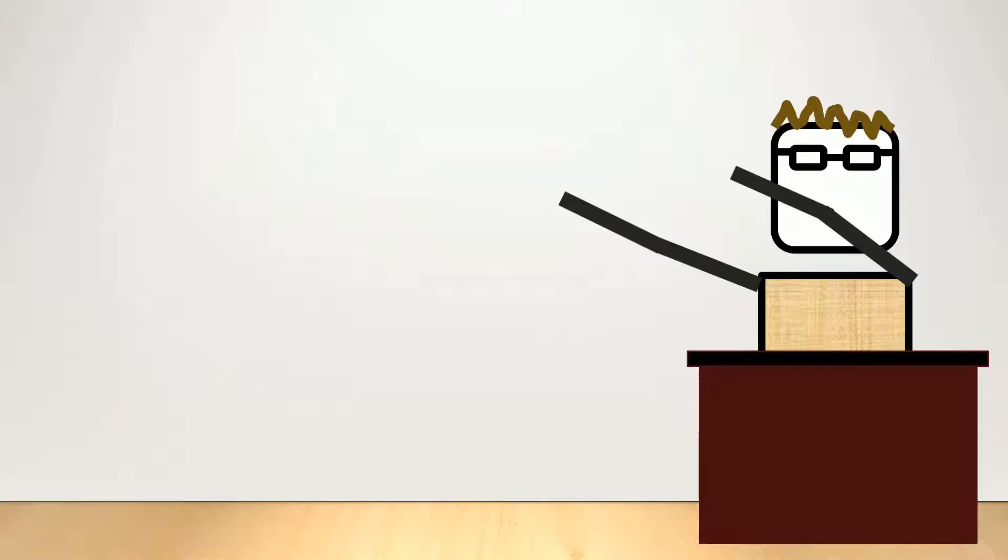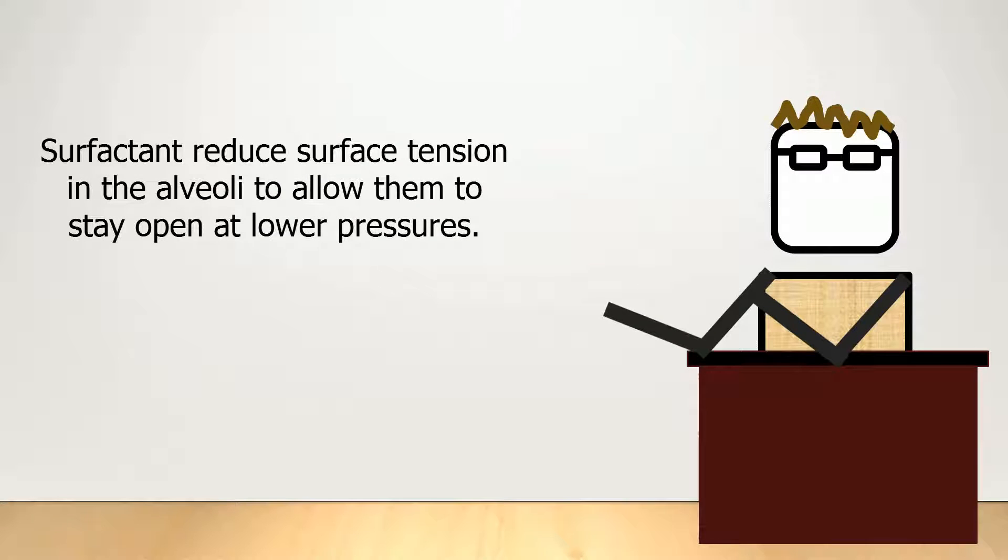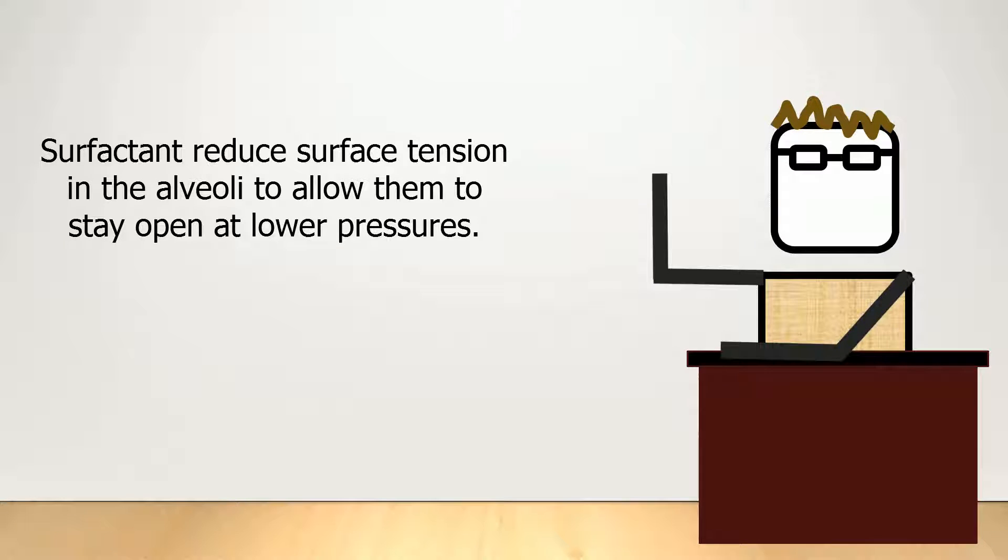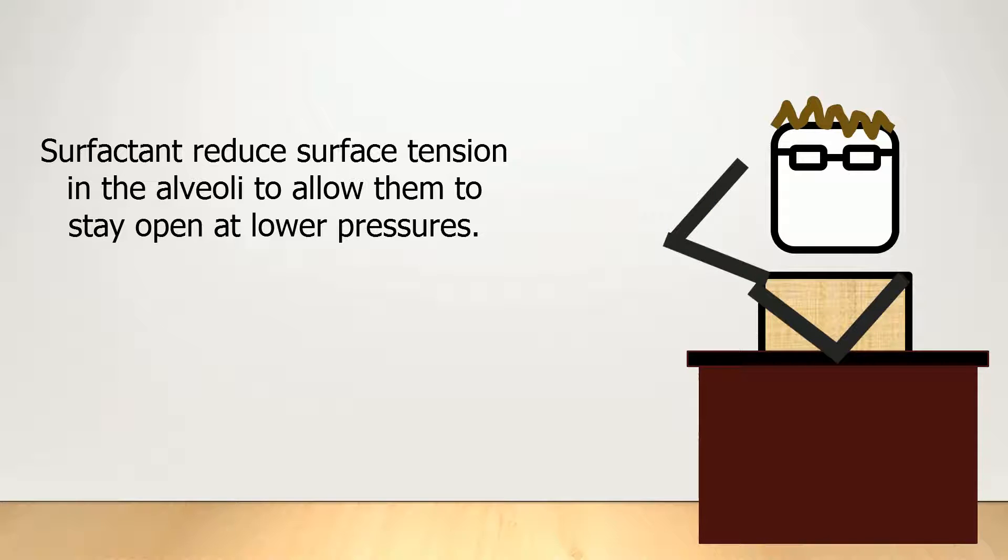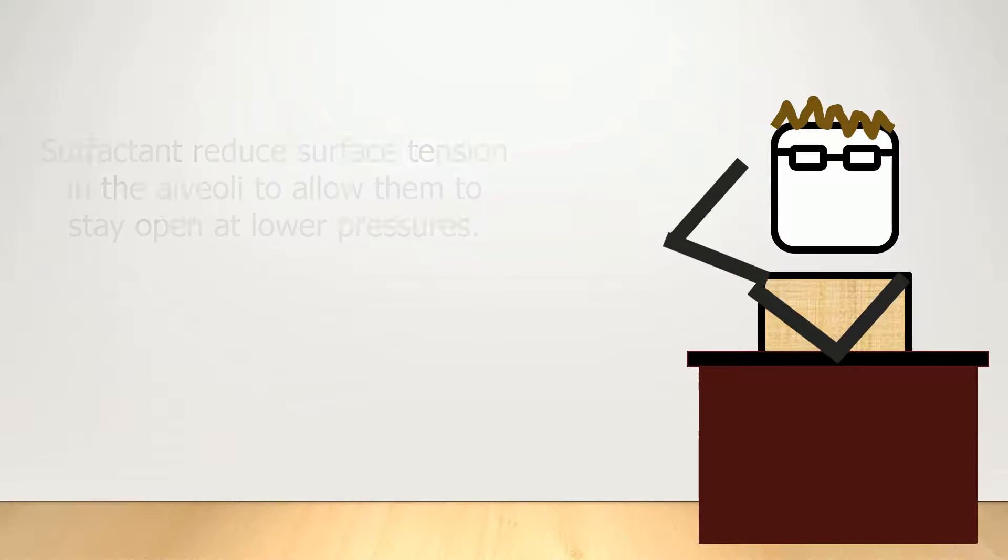Put it another way, alveoli need high pressures to open and stay open because of their surface tension. Surfactants reduce surface tension, so the pressure does not need to be as high.